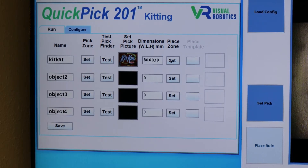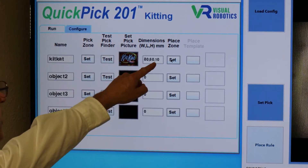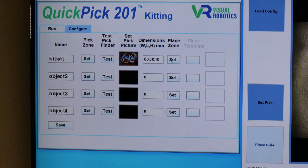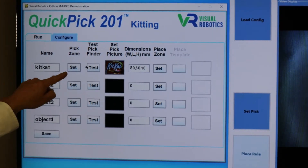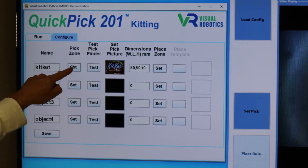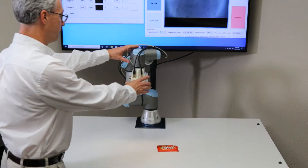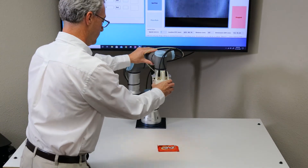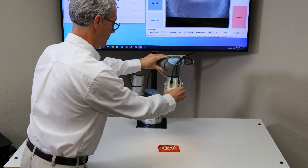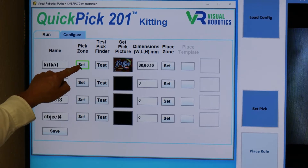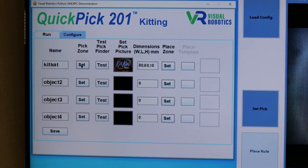When placing multiple objects, the kitting application uses the thickness to know how to stack them. Set the pick zone by pressing this button, then free drive the robot to a location. Then press the Set button again to lock in that location.